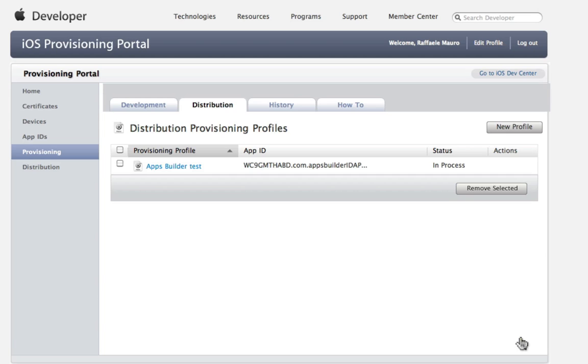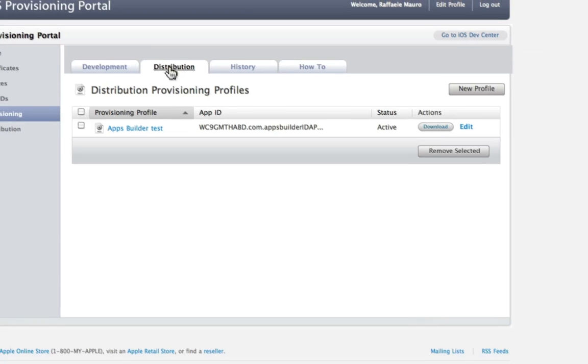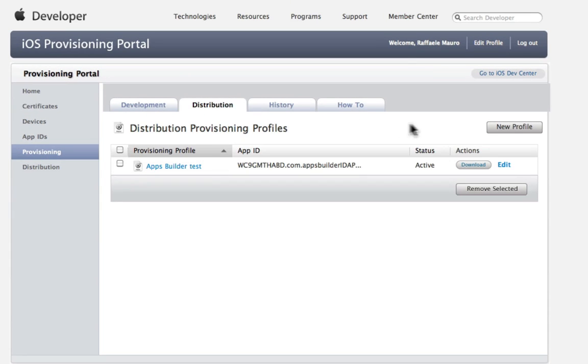At this point your certificate is under evaluation. When you terminate the process, click Download. Your app is now ready to be uploaded on the Apple Store.